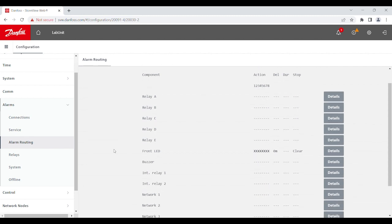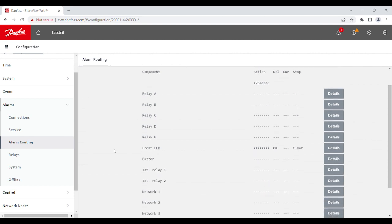In here, you will be able to see some of the components that are listed. The first five are the five external relays that you can assign for each of the action number. What the action number is, is the grouping of an alarm.